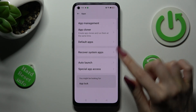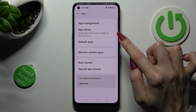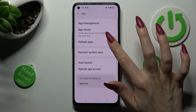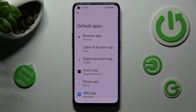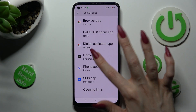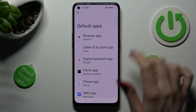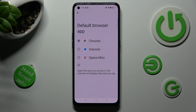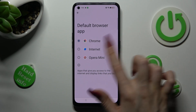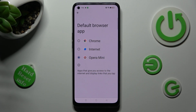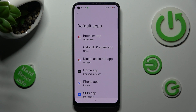Now click on Default Apps under App Cloner and tap on one of those sections. For example, I want to change my browser, so I have to click on Browser App, tap on Oppo Mini to set it up and click on the Back button. As you can see, my default app has changed.